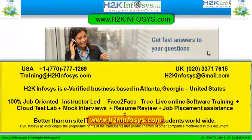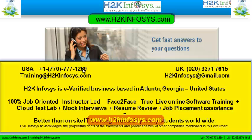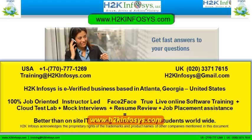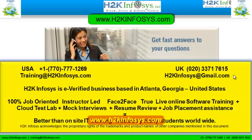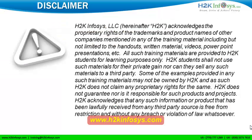If you still have more questions, please feel free to call us. Call us at 770-777-1269. This is a United States number. If you are calling from the UK, call us at 020-337-17615. You can also email us at training at h2kinfosys.com or h2kinfosys at gmail.com. Thank you for watching our videos. We wish you a great career in information technology.